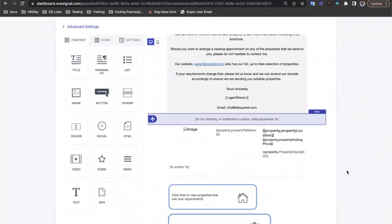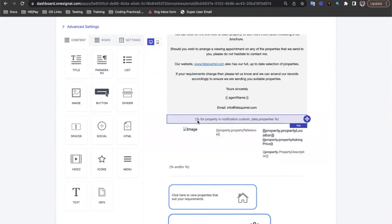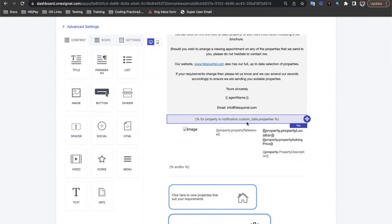You can start a for loop by opening a logic tag, typing for and then having a variable name for each of the items in the list you're looping through. Then we write in and get the custom data variable name that we want to loop through, in this case it's properties.